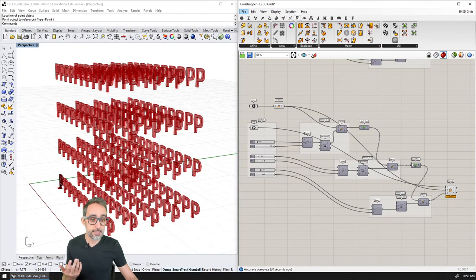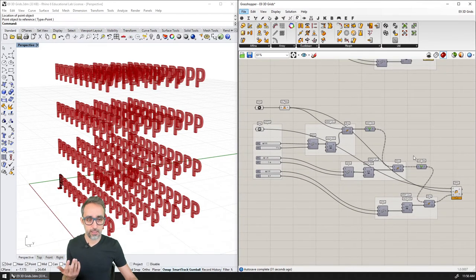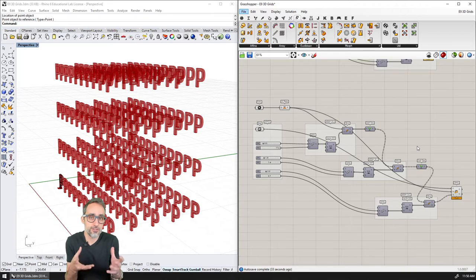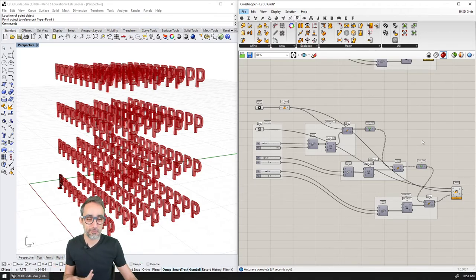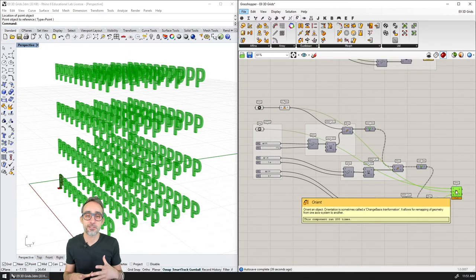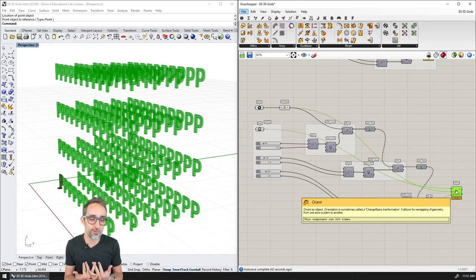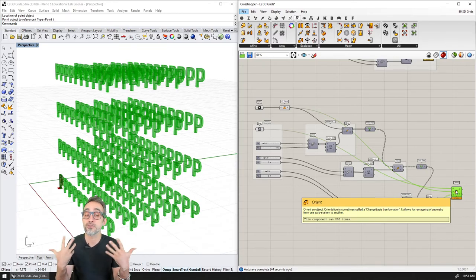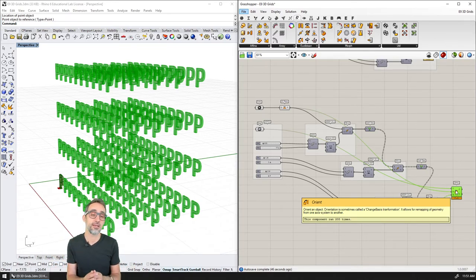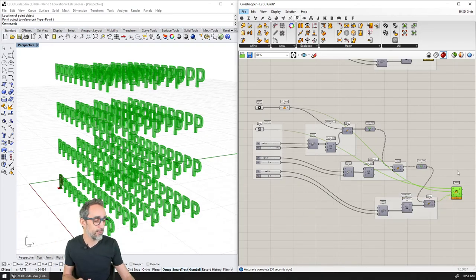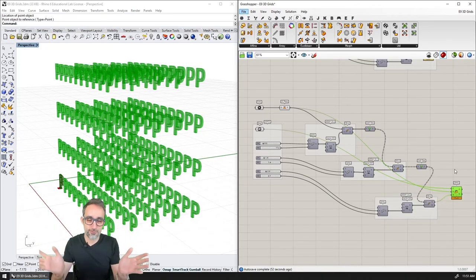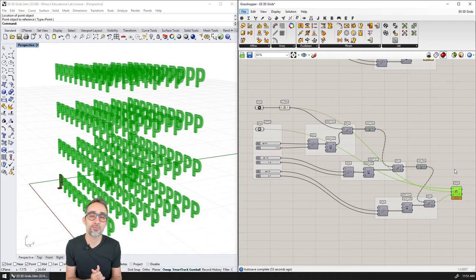As a bottom line: as much as you can, please try to use planes, because they are always a much nicer and more lightweight object to work with. Try to work with planes as much as you can — that's my bottom line.